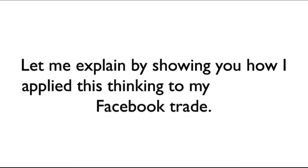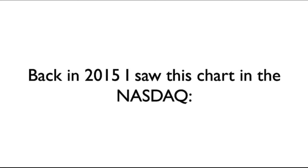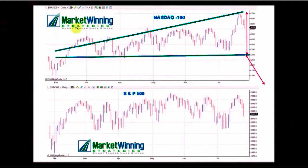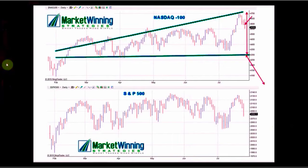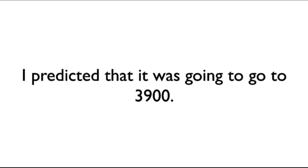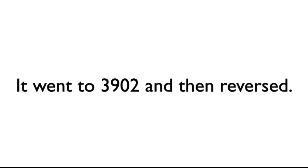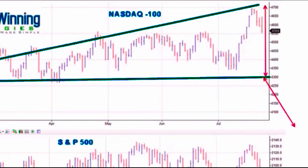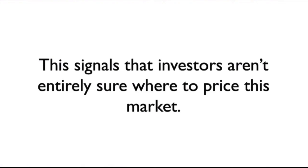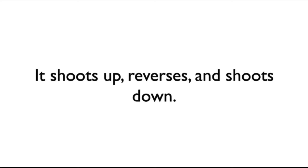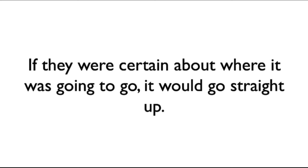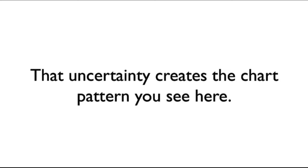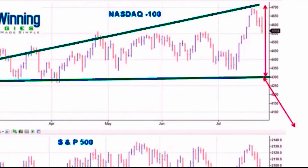Let me explain by showing you how I applied this thinking to my Facebook trade. Back in 2015, I saw this chart in the NASDAQ. I've seen this particular trade set up dozens of times in my life. While all of the news media was saying it was going to shoot up, I actually shorted it. I predicted that it was going to go to $3,900. It went to $3,902 and then reversed on a dime. The reason? Well, there was this historical precedent. Price bounced in between these lines that broadened over time. This signals that investors aren't entirely sure where to price this market. It shoots up, reverses, and then shoots down. If they were certain about where it was going to go, it would go straight up. That uncertainty creates the chart pattern you see here. And if you know that, you can make a lot of money from it.